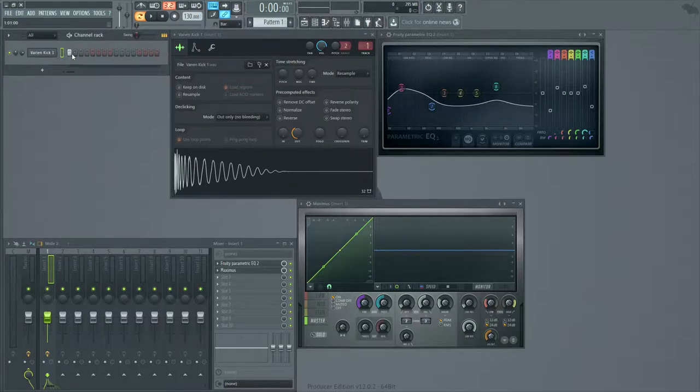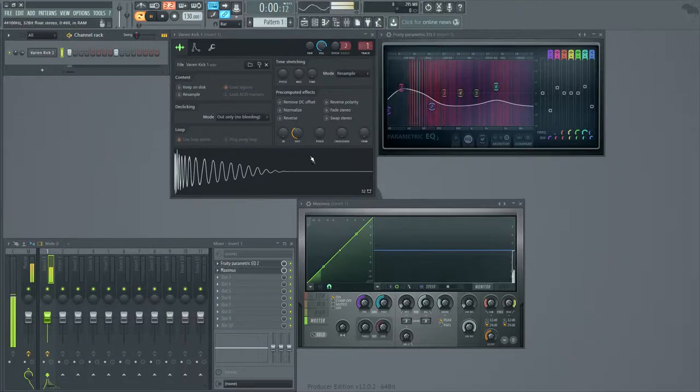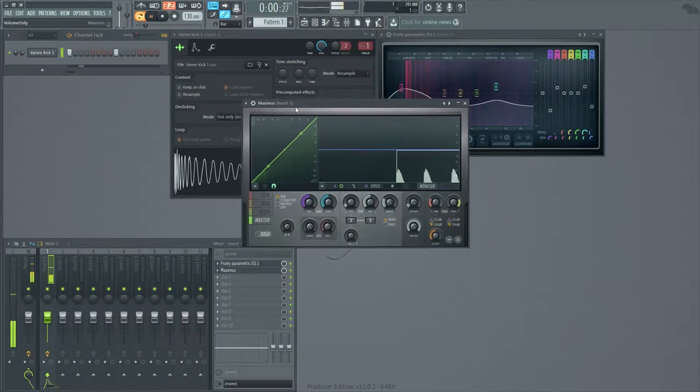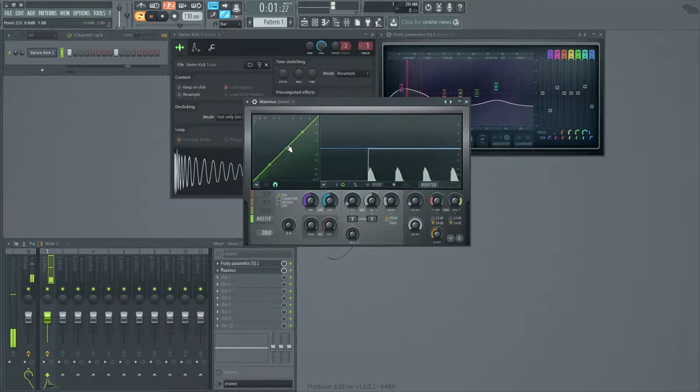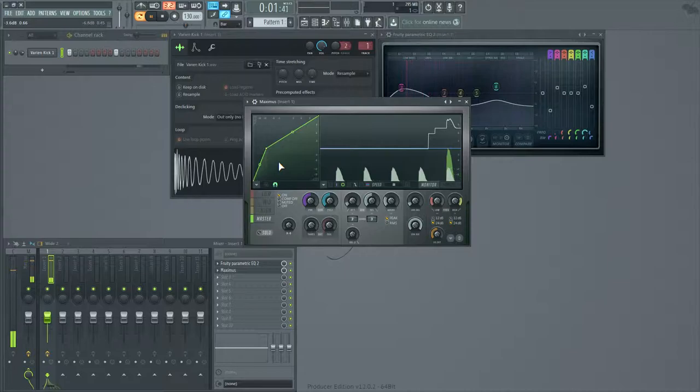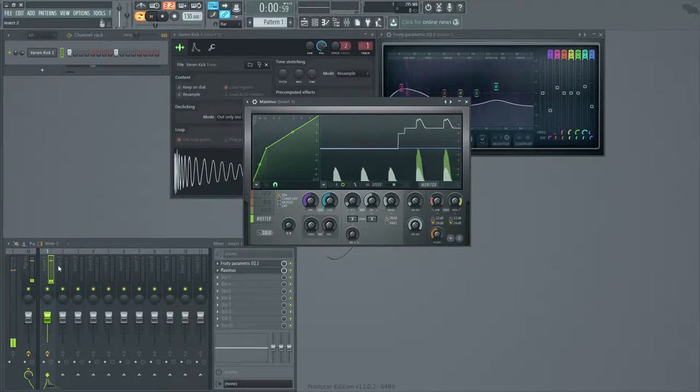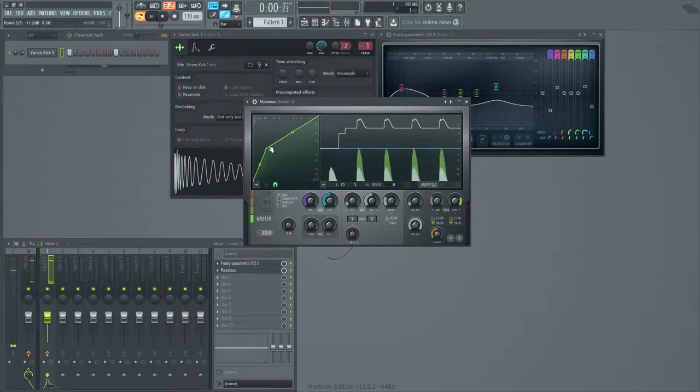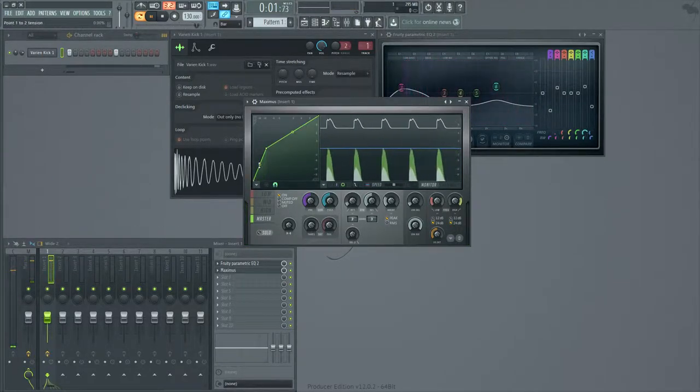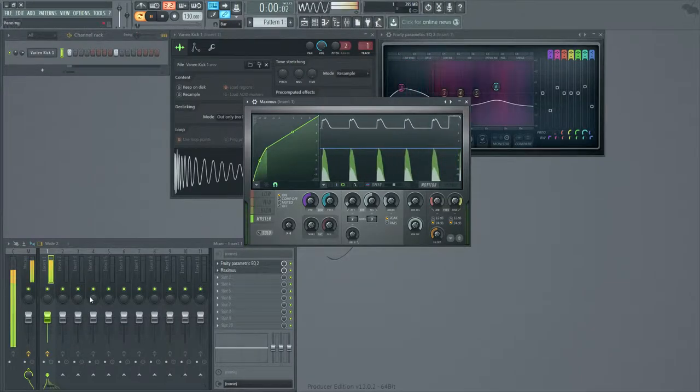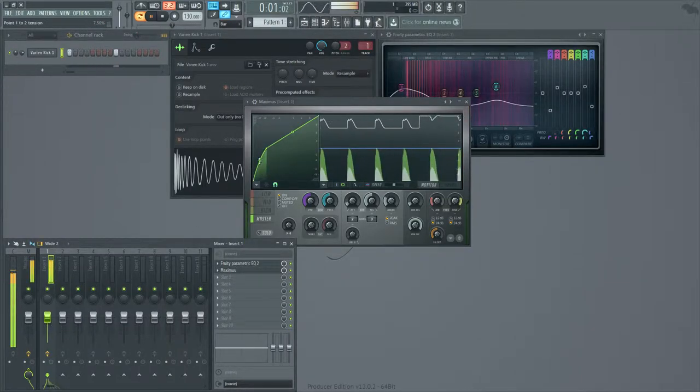So I'm just going to turn on a simple loop. And the first thing I'm going to do is I'm going to bring the level up. So now the peaks are hitting 0 dB. It's just where I like it. It doesn't really matter because you can level it later.